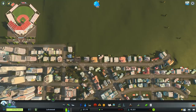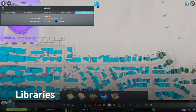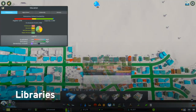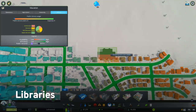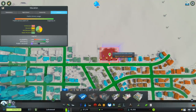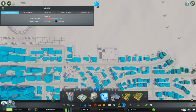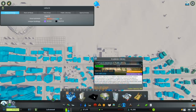First up we have libraries. The public library is a new education building found in the education tab. This building provides a boost to both entertainment and education within its radius. This patch also includes the academic library, a new unique building found in the level 5 unique buildings tab.